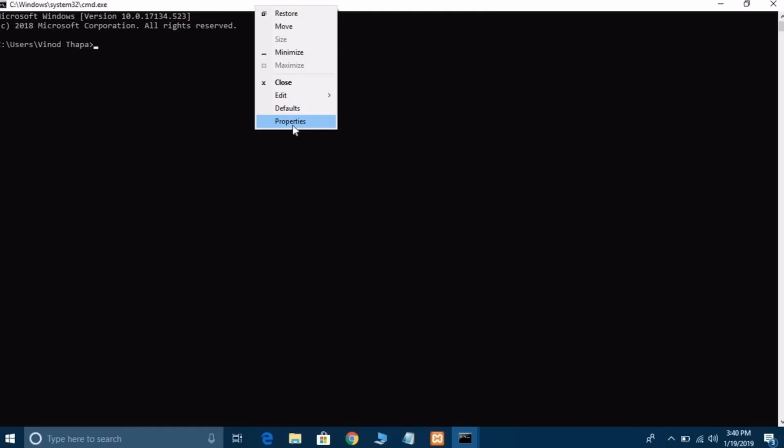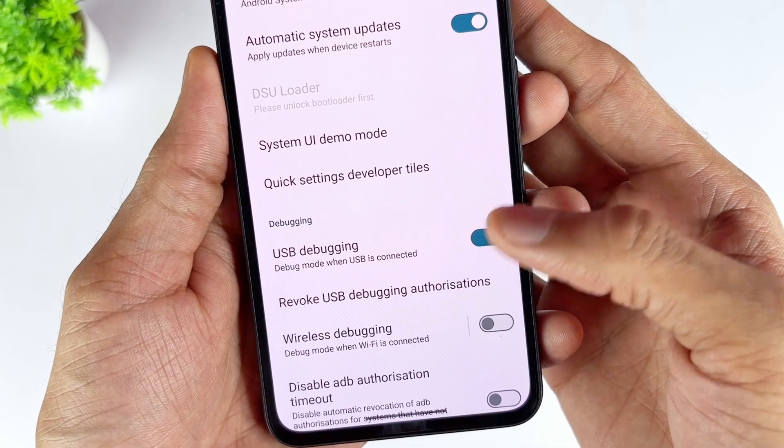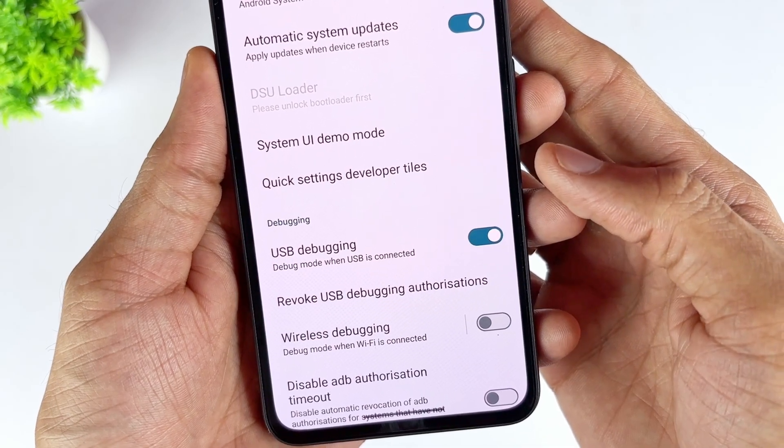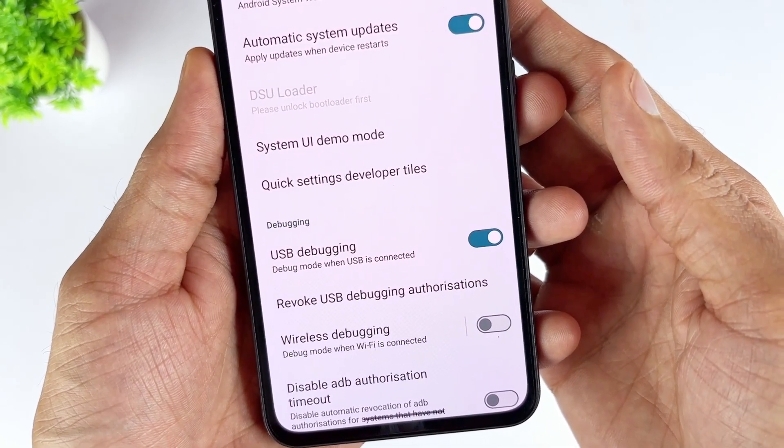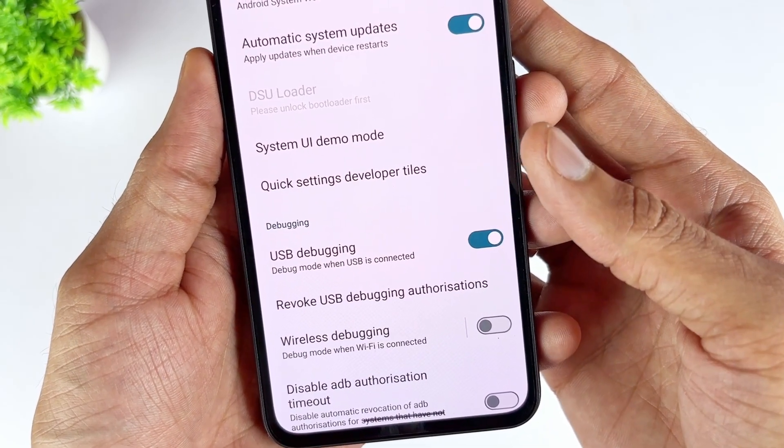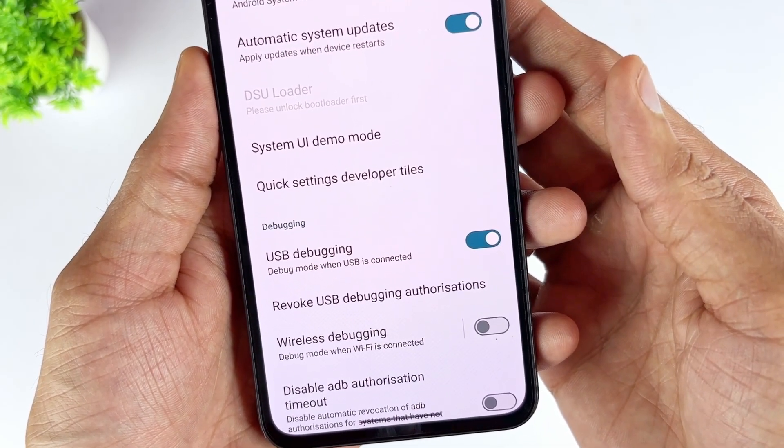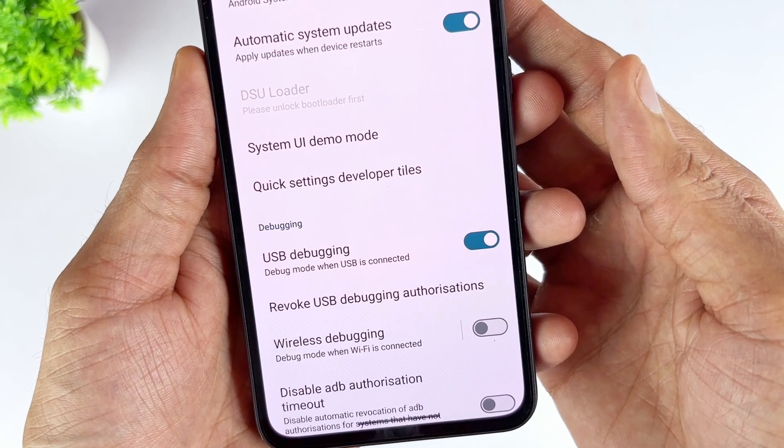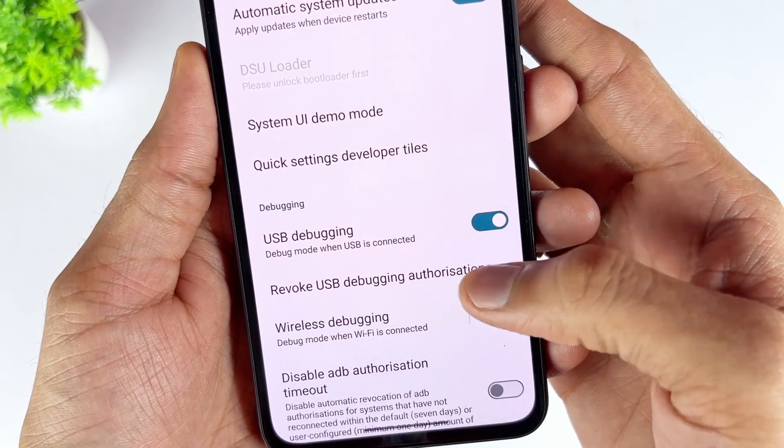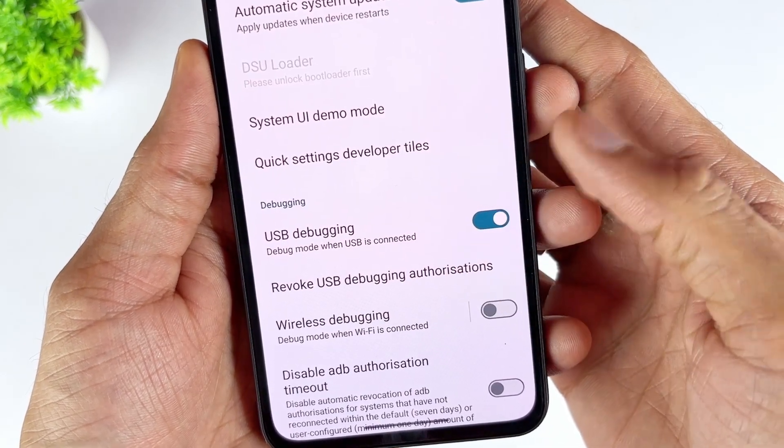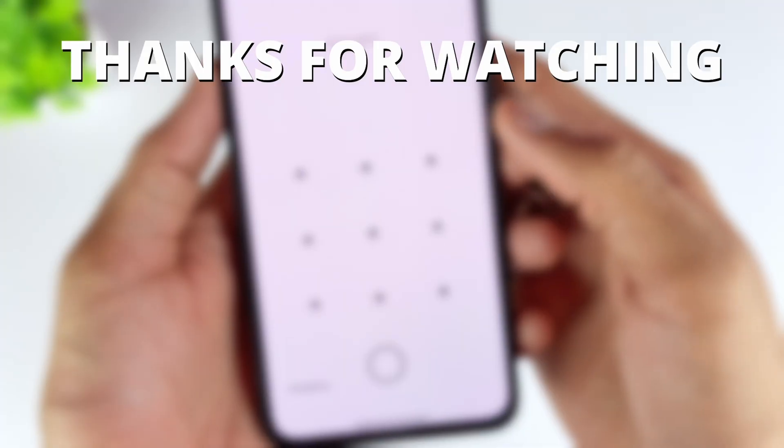Reboot your phone, and the secure lock screen will be gone. This method is time-consuming and only works if USB debugging has been enabled on your phone. Of course, this method is not suitable for novices, so we recommend using DroidKit.